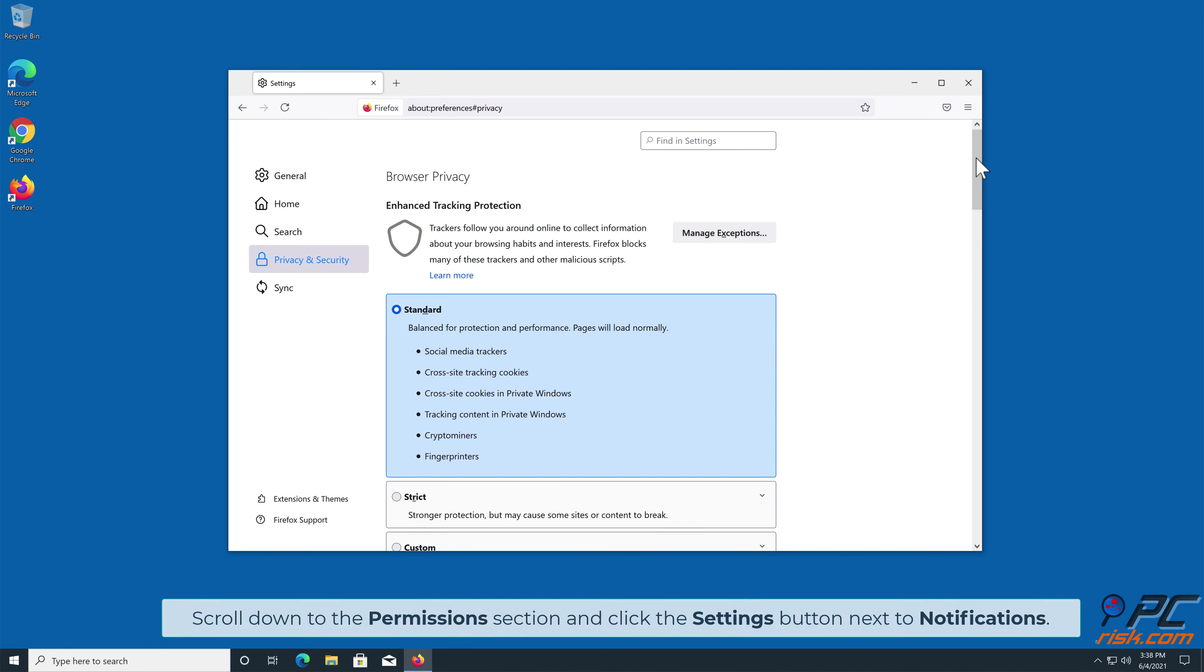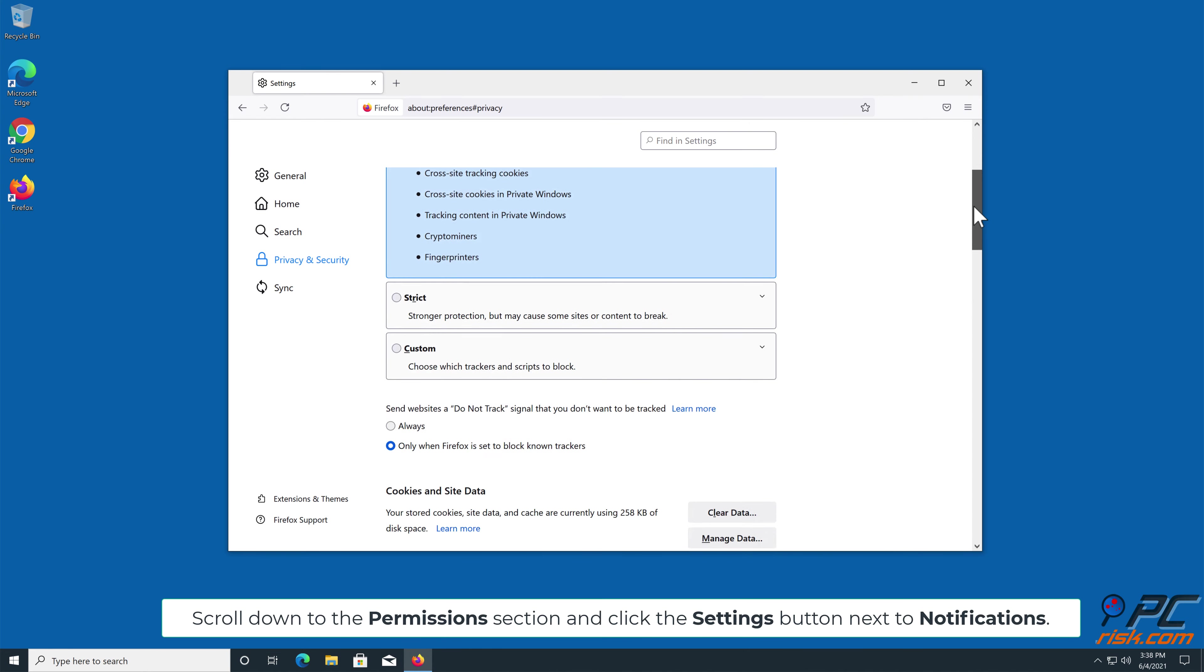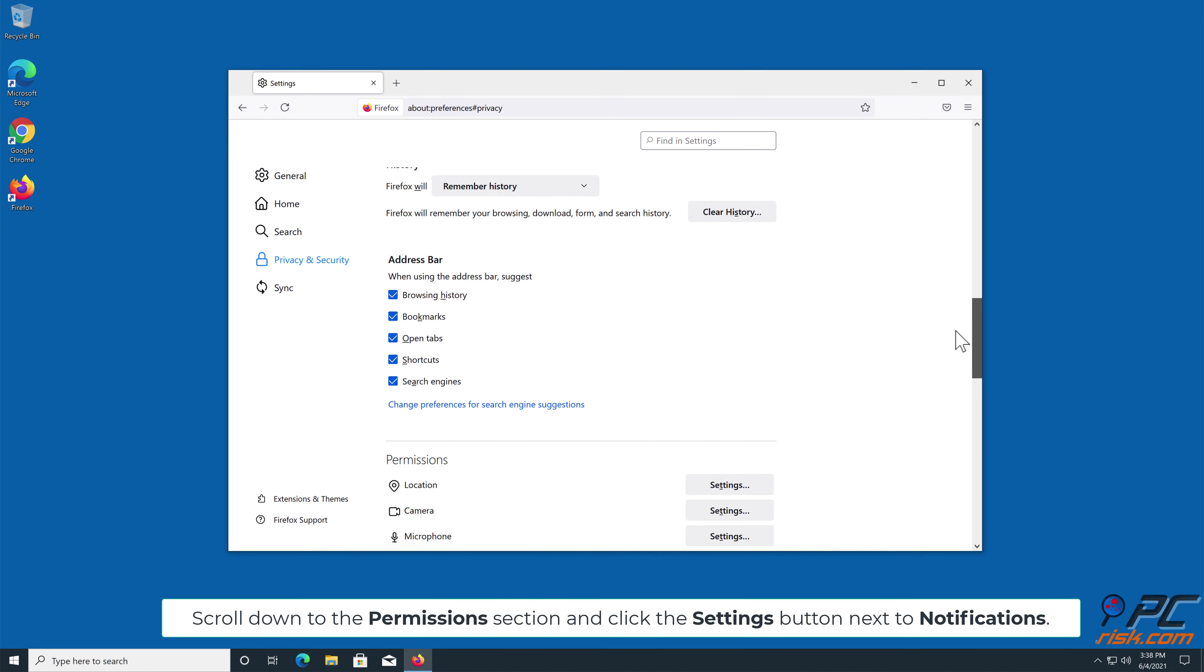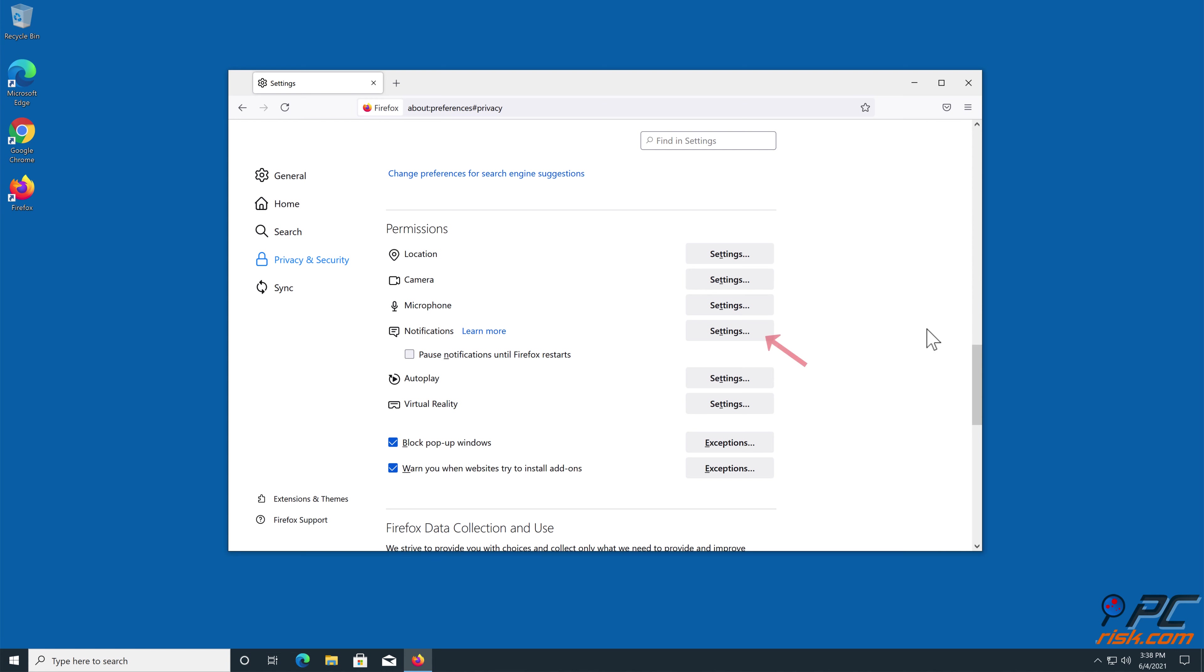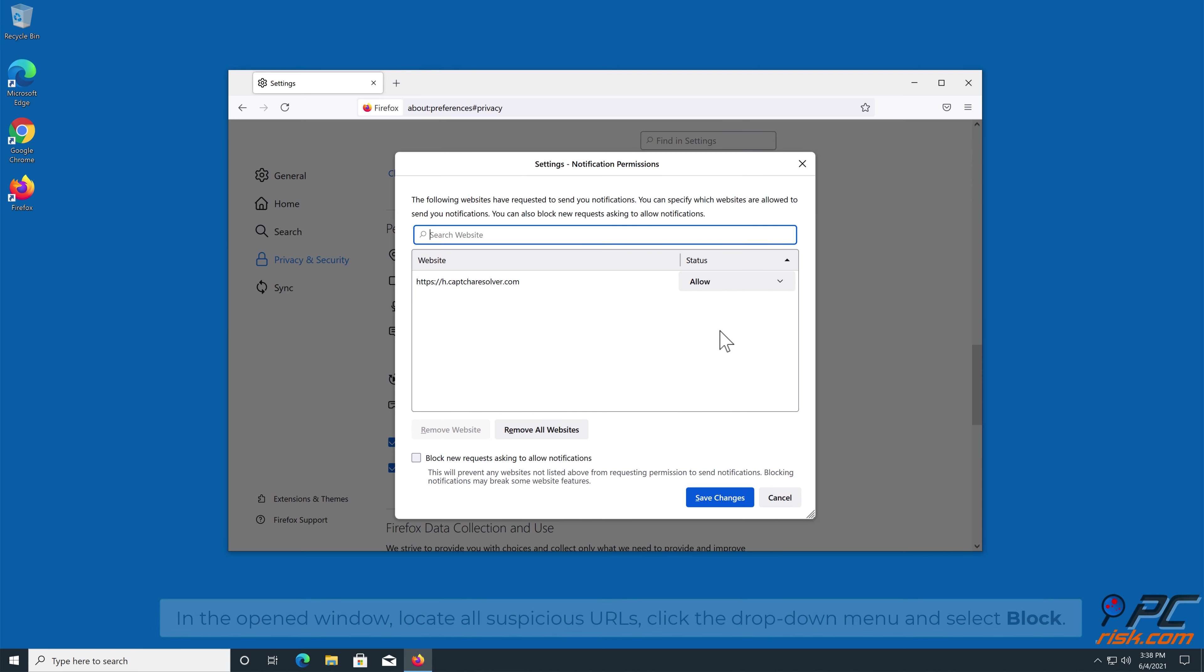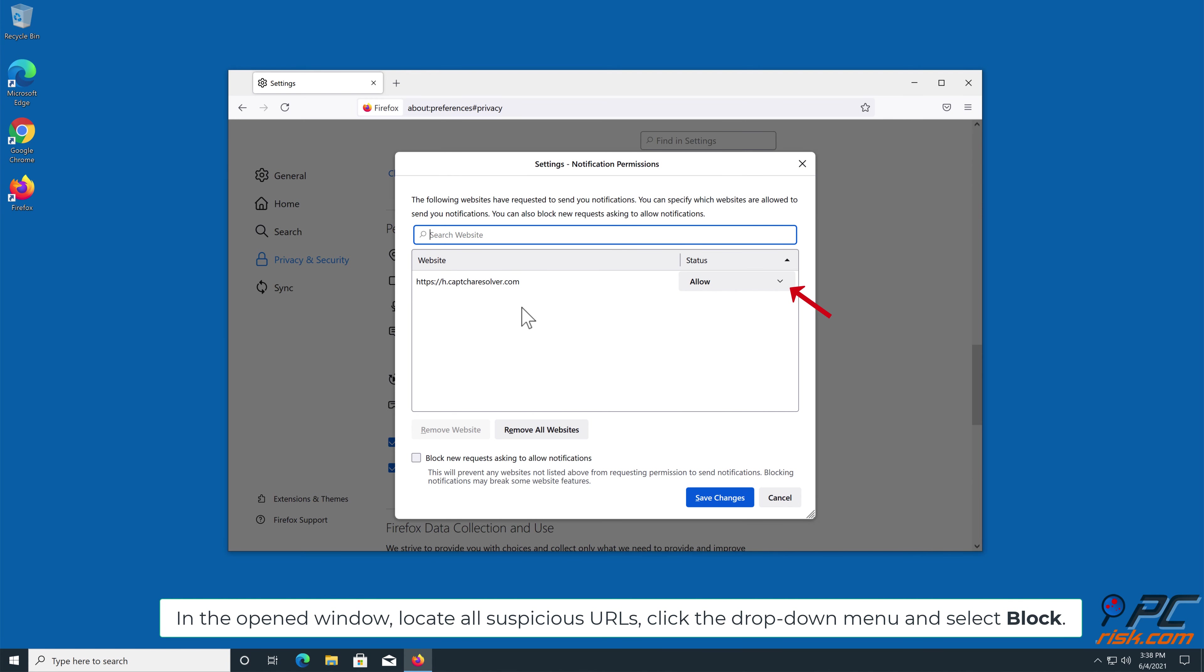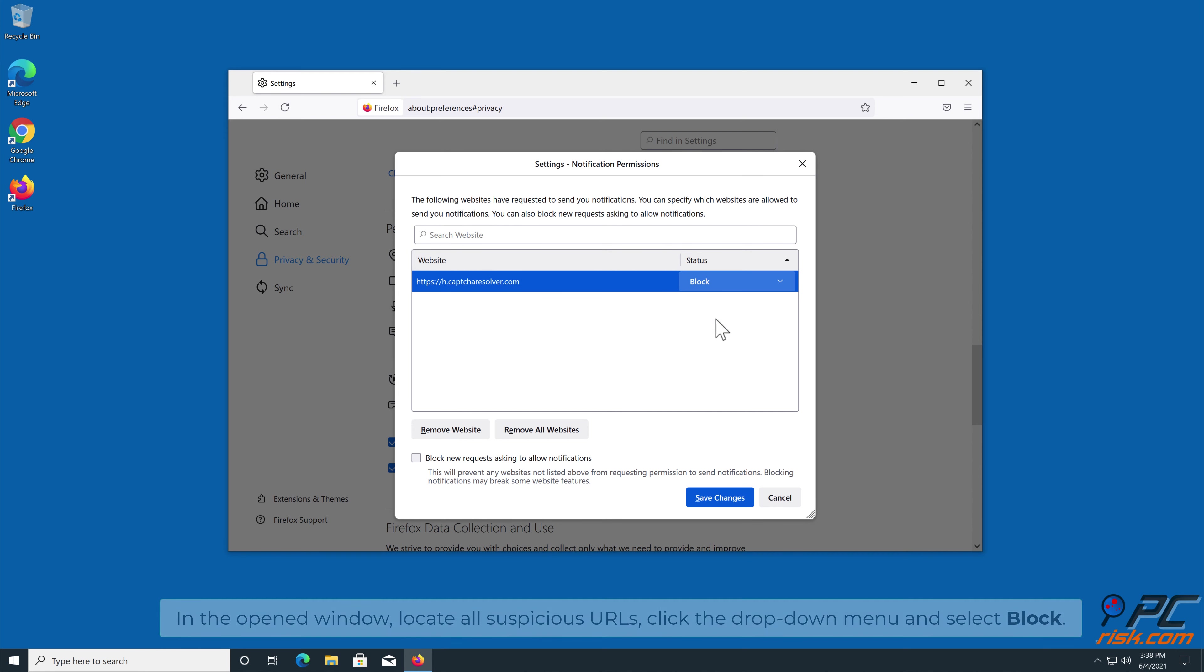Scroll down to the Permissions section and click the Settings button next to Notifications. In the open window, locate all suspicious URLs, click the drop-down menu and select Block.